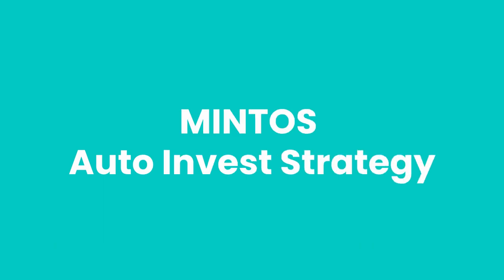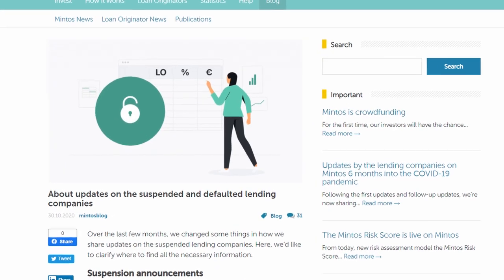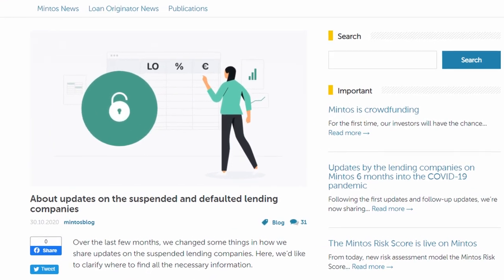In this video, I will show you an alternative auto-invest strategy and introduce you to one methodology you could be using when evaluating in which lenders to invest and which you should be avoiding. As we have witnessed in the past, it's important to pick individual lenders to decrease the risk that your lender will be suspended.